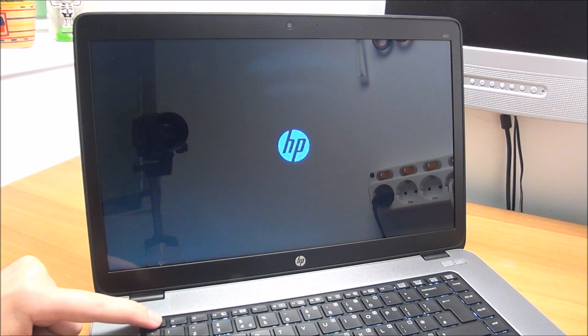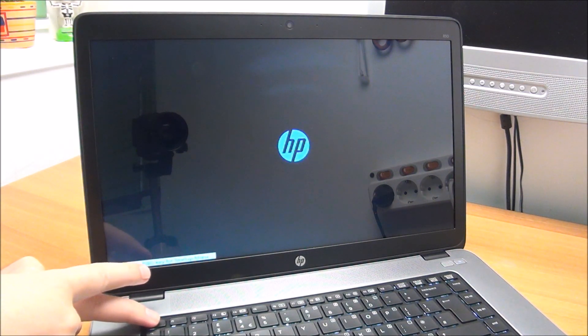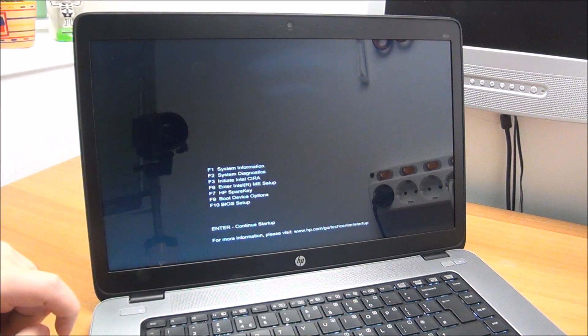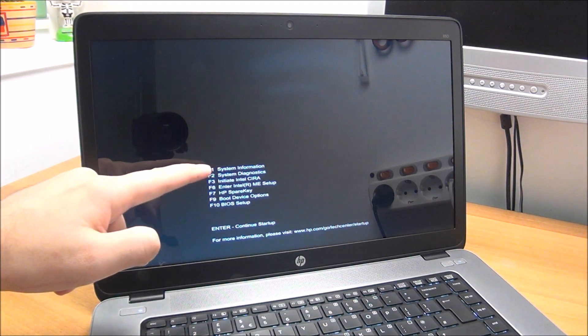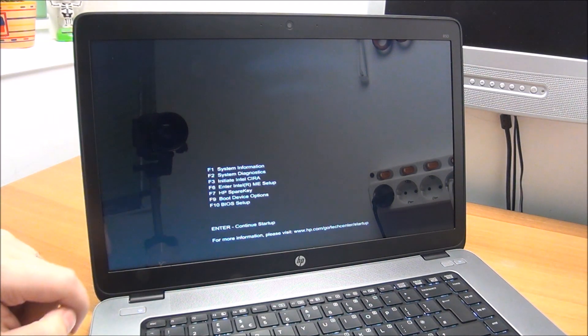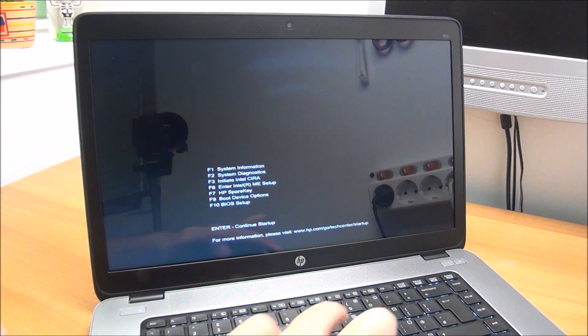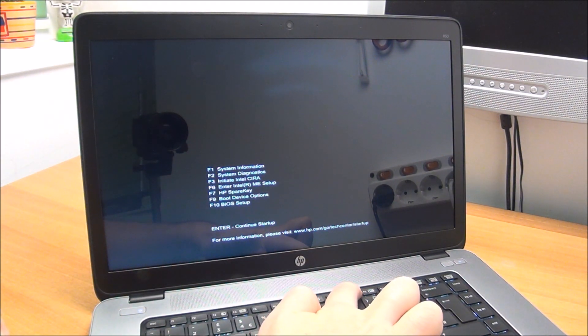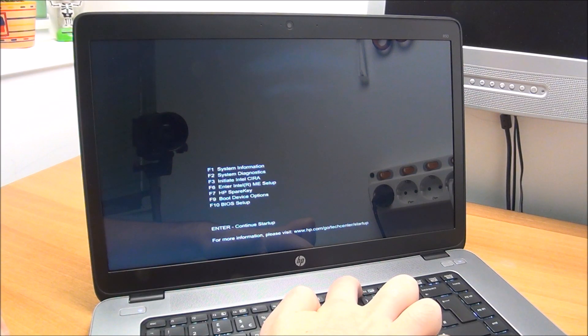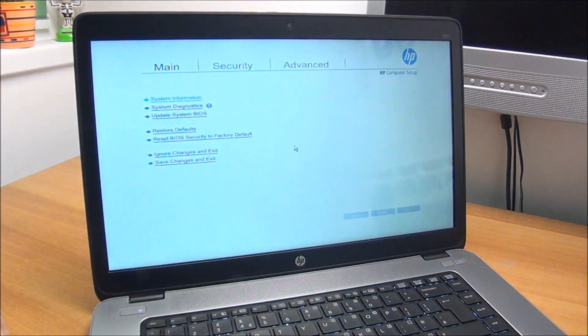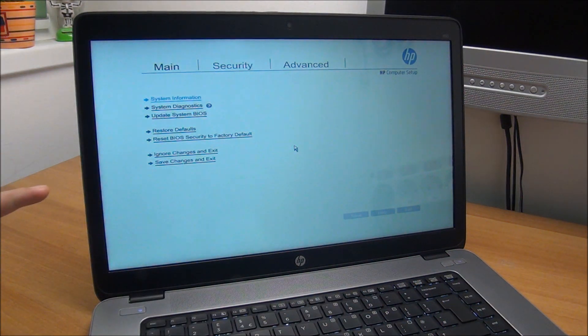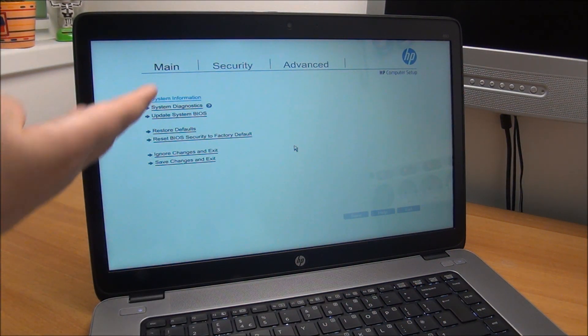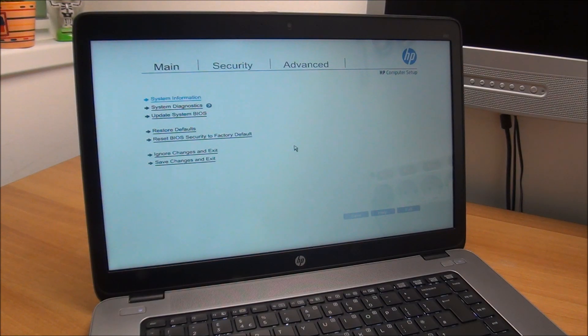Okay, first variant. Power it on and press Escape to enter the startup menu, from which you select F10 BIOS Setup. F10 BIOS Setup, here we are. You do your settings as you need.